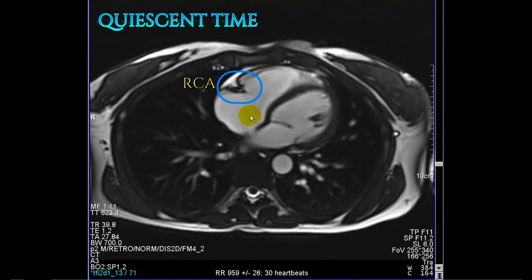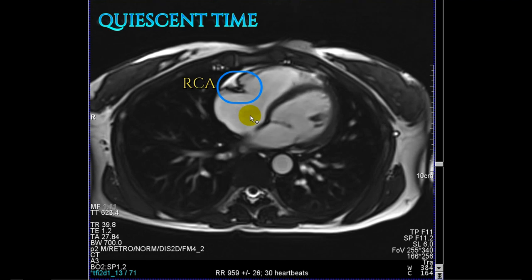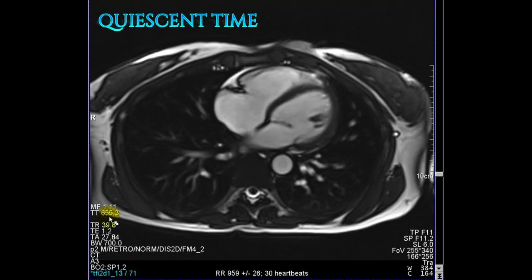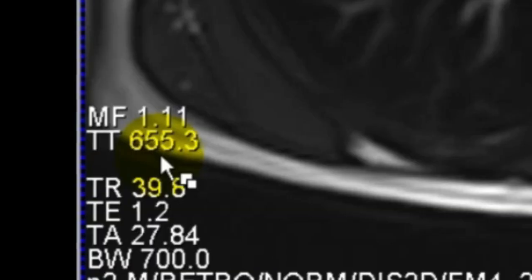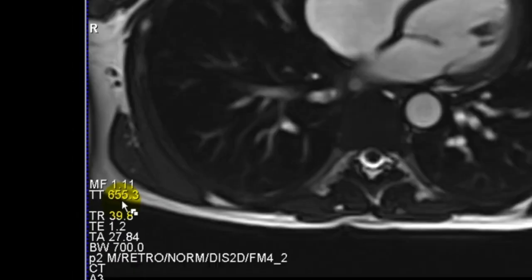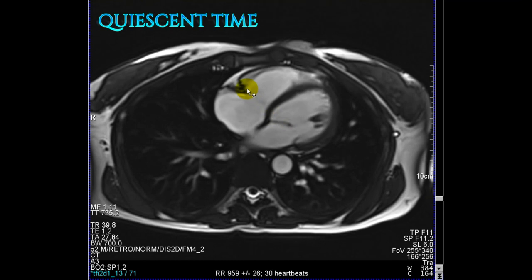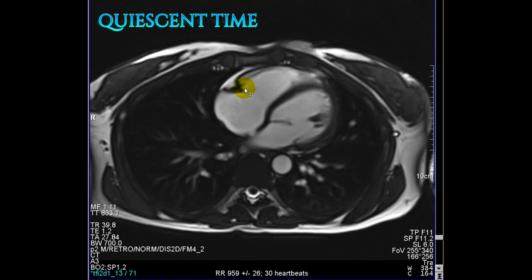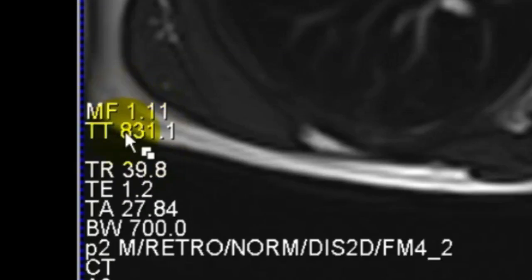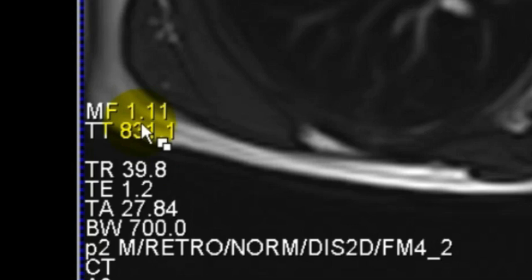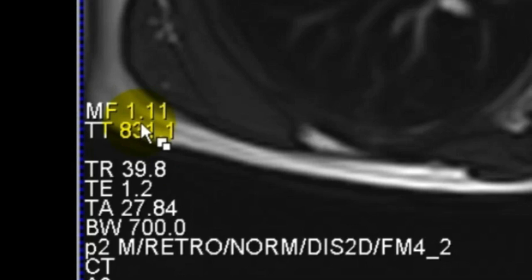In this example, the heart is standing still at around 650. So we scroll through to check when it starts to move again. Take a closer look at the images.